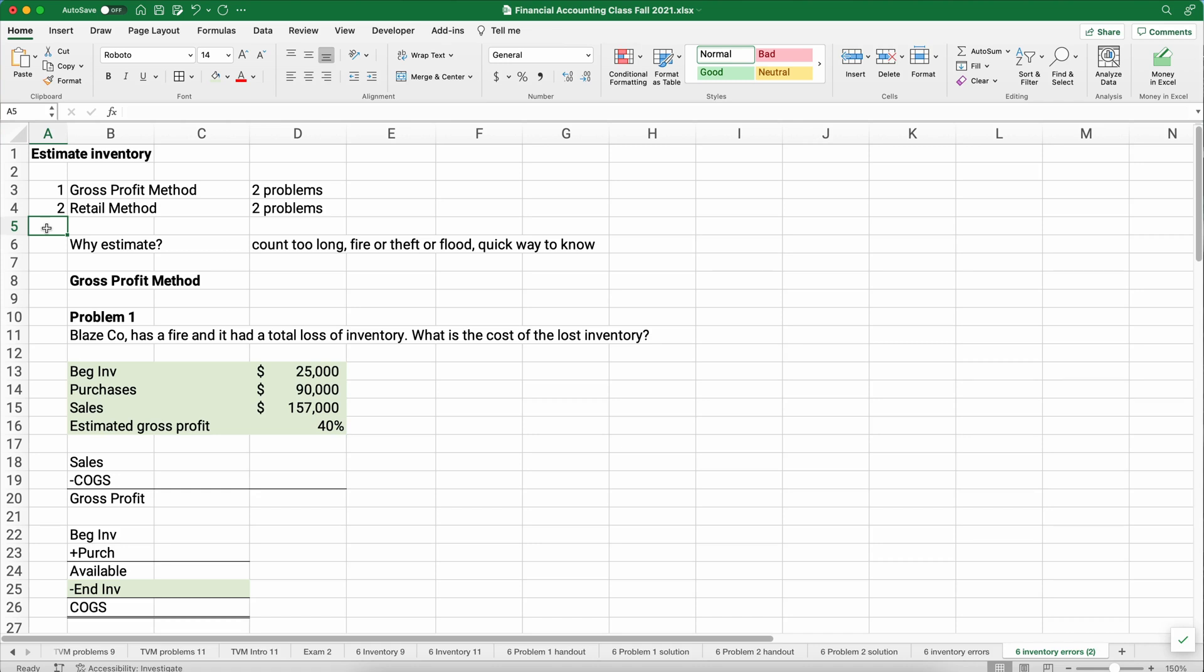Hello and welcome. Today we're working on how to estimate ending inventory in accounting. We use two methods, the gross profit method and the retail method. I've got two examples of each one, so let's get started.